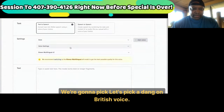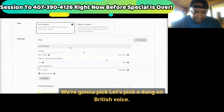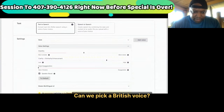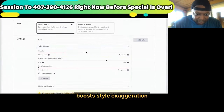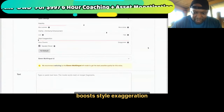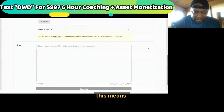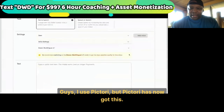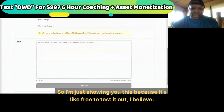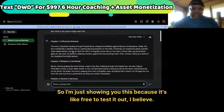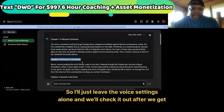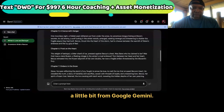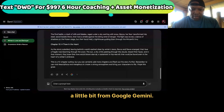We got Dave and he's British — a British version of me. Speaker boost, style exaggeration — I don't really know what all these settings mean. I use Pictory, but Pictory has now got this integration. So I'm just showing you this because it's free to test it out. I'll just leave the voice settings alone and check it out after we get content from Google Gemini.